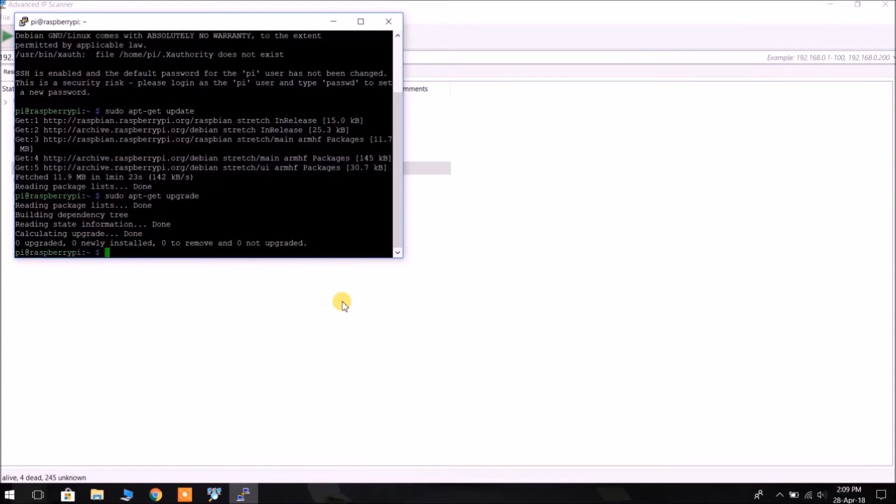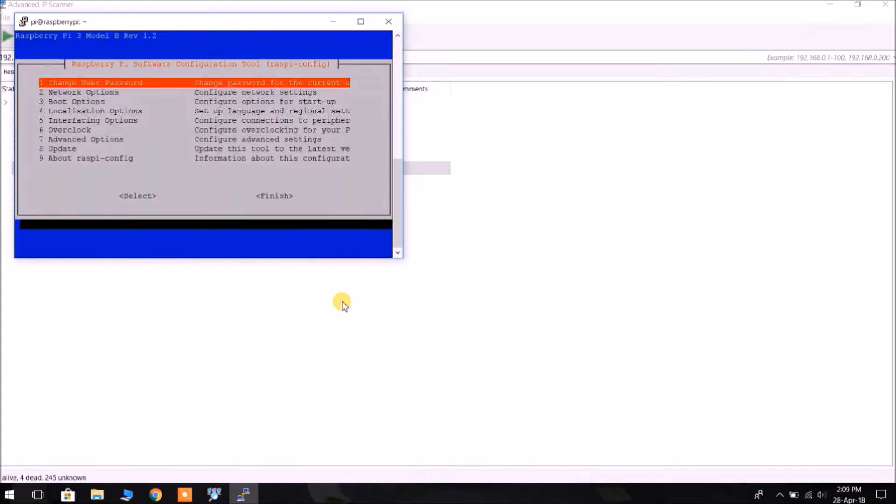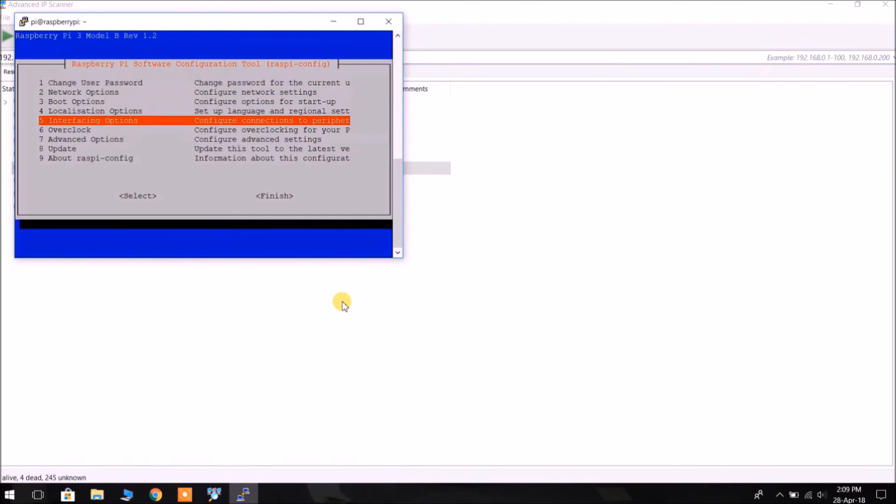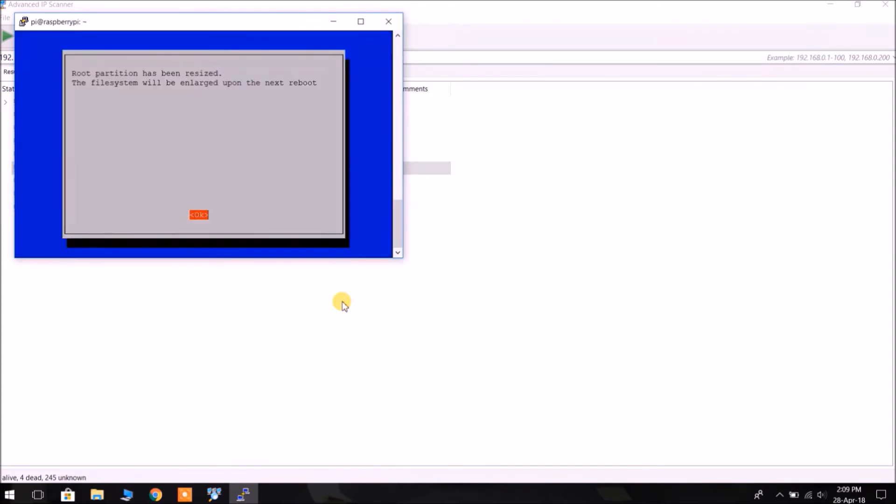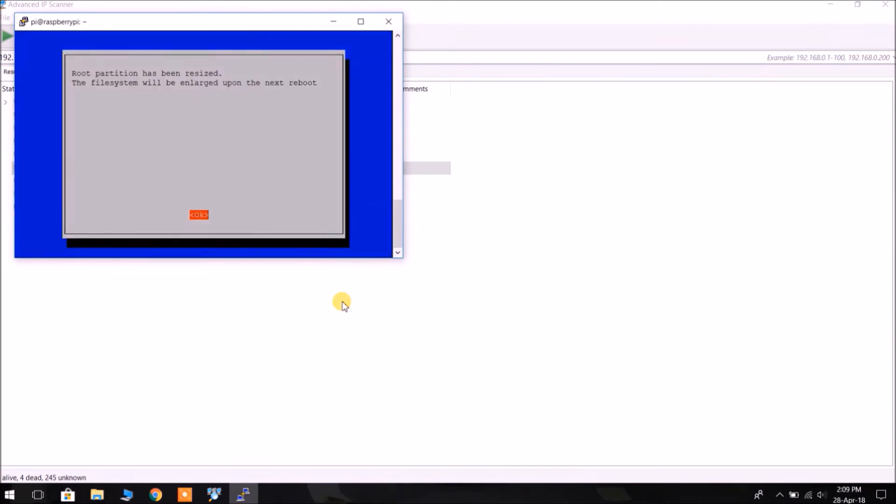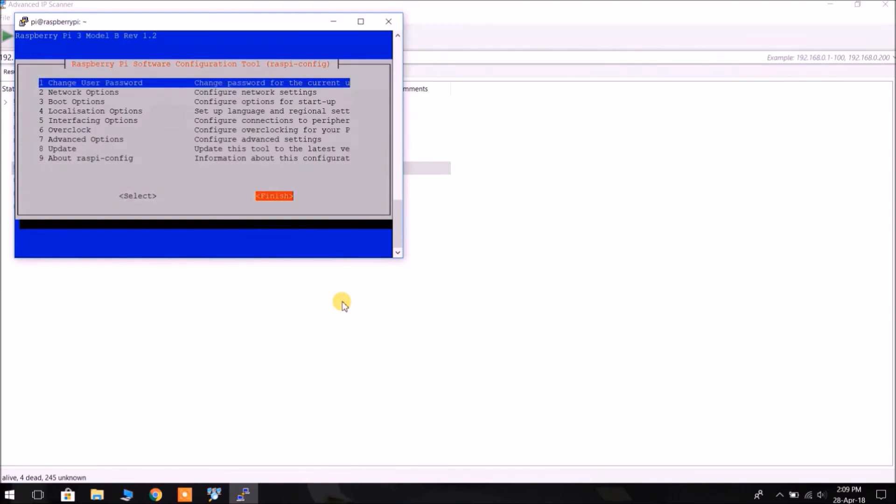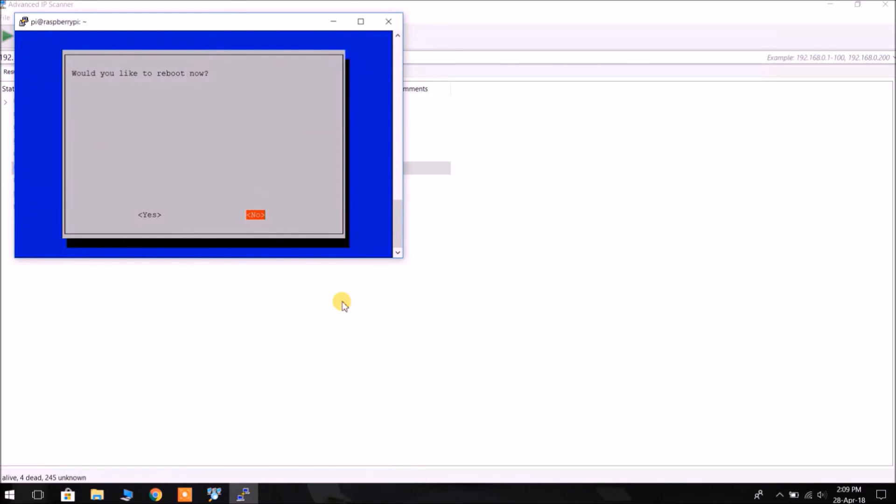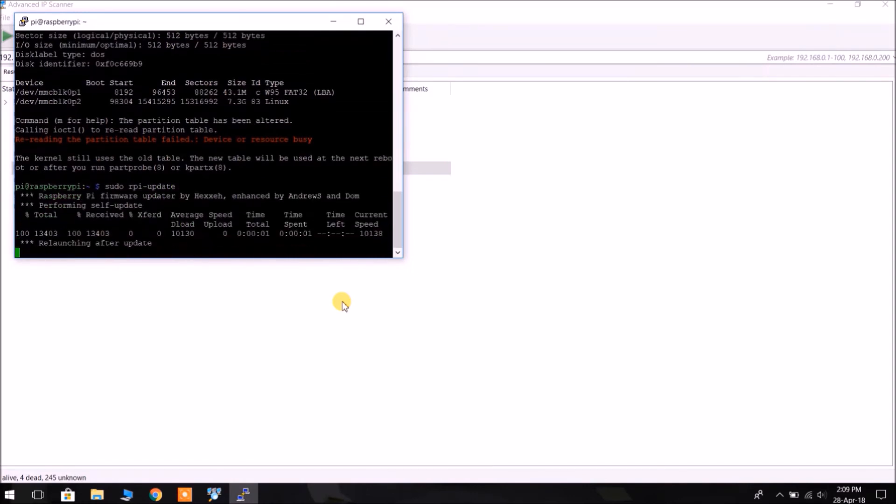Now we will expand the partition of Raspberry Pi using sudo raspi-config. That is, we are going to the configuration. Go to advanced settings, expand file system. Select boot partition has been resized, then click on finish. Don't reboot now. We will update the firmware also using sudo rpi-update.